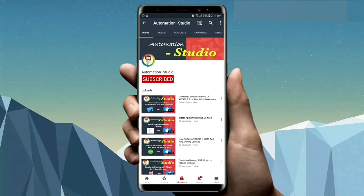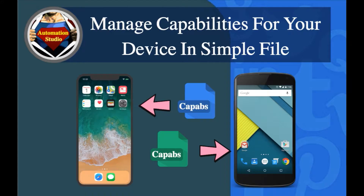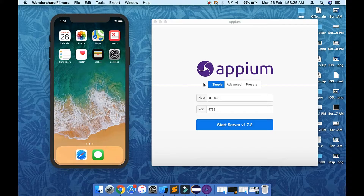Welcome to Automation Studio. I'm Pravin, and in this video we are going to see how to manage your capabilities.